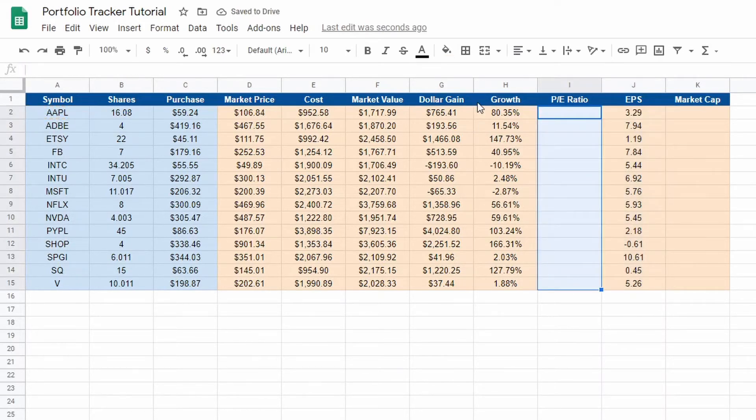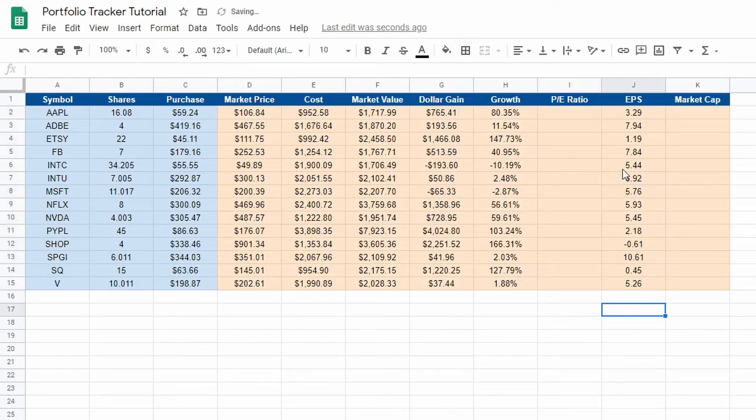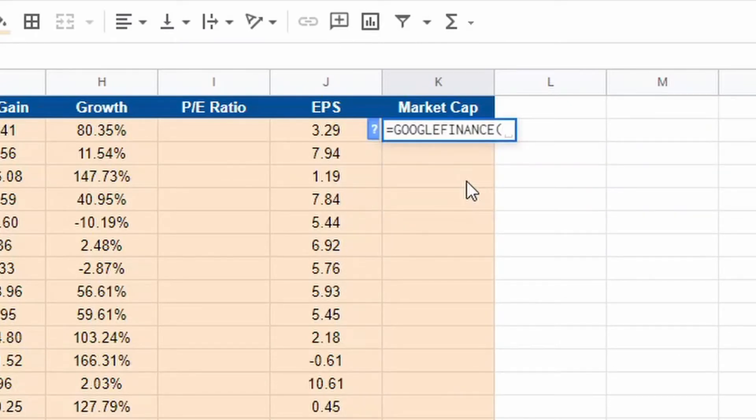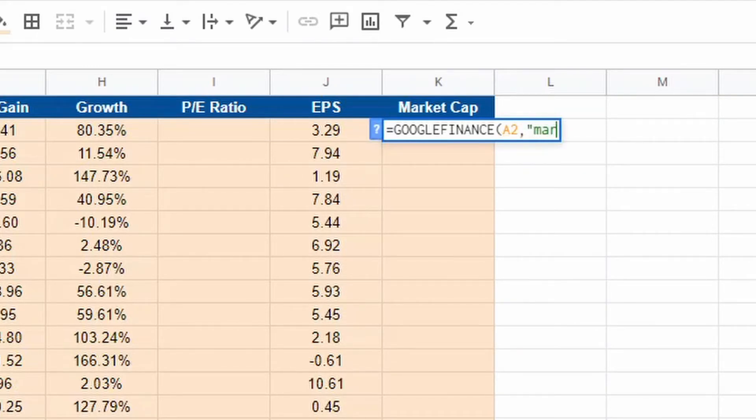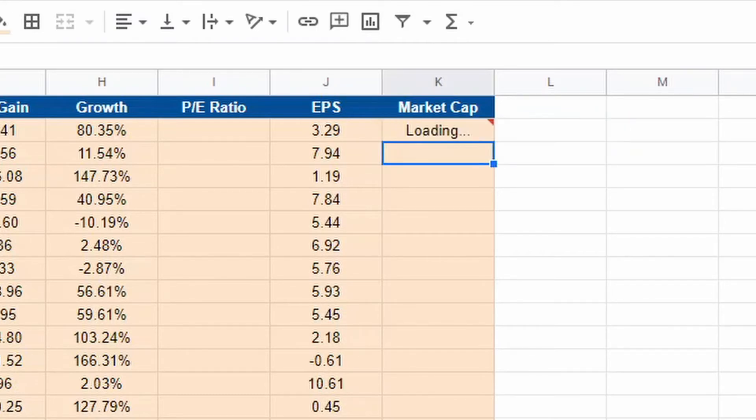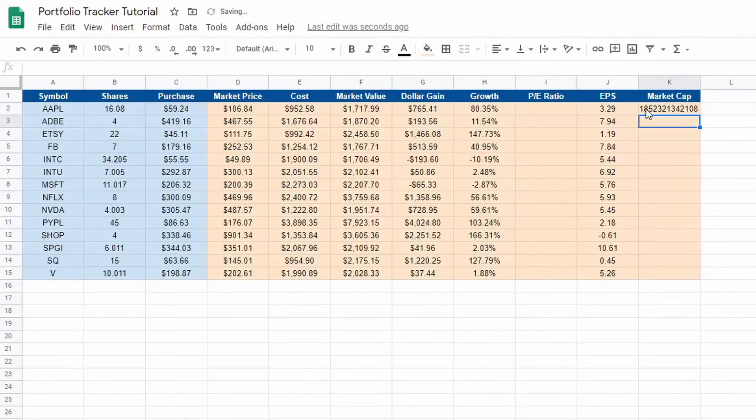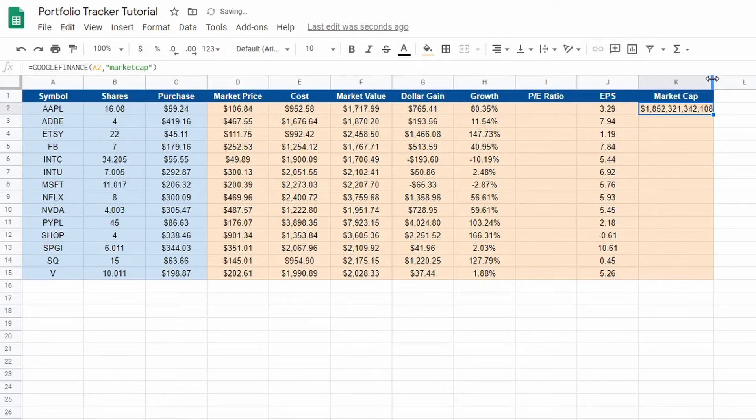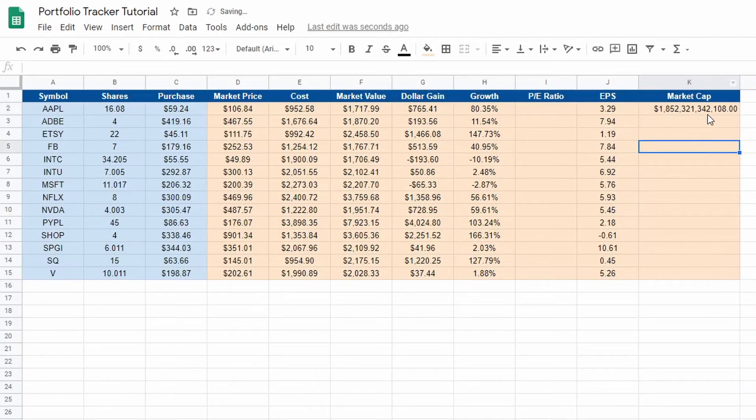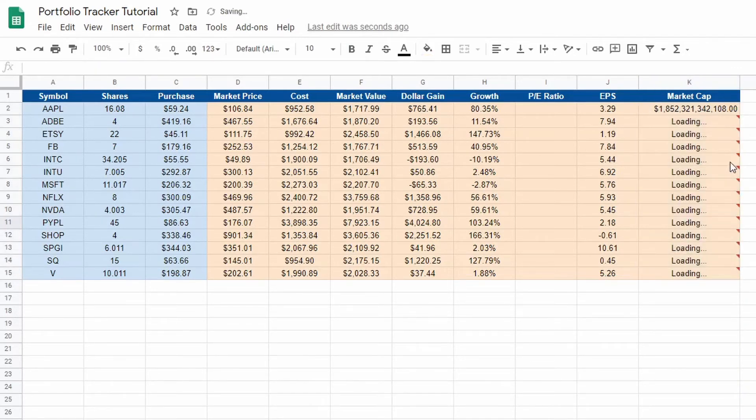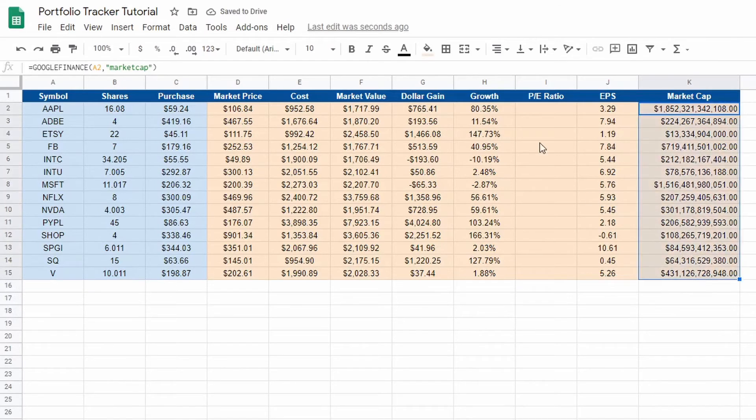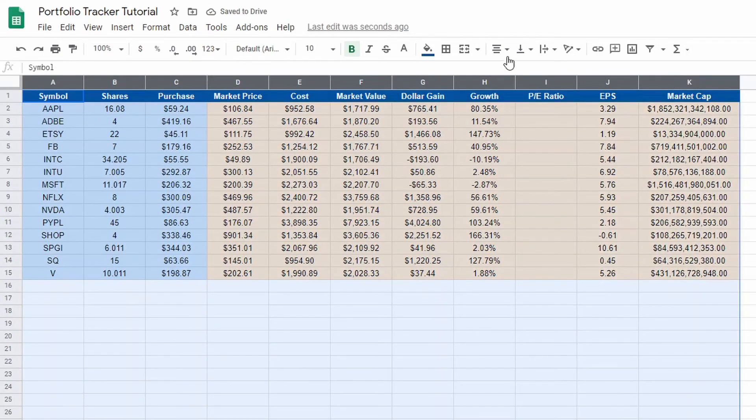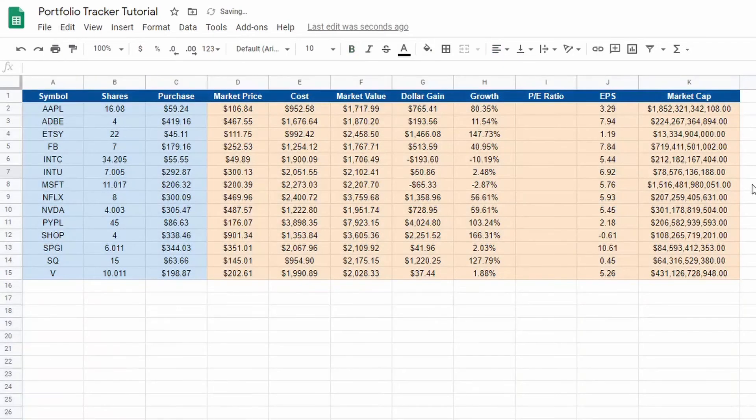Market cap, again very straightforward. Equals Google finance, we're going to select Apple again, comma, market cap. That's the formula right there. Hit enter, loading. There's Apple's market cap, $1.8 trillion. Put it in dollars as well, maybe make the cell a little bit bigger so it shows everything. And drag it down. Highlight all of that and make it center. Now everything's centered, makes it much easier.